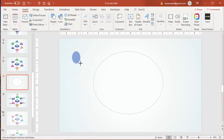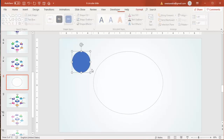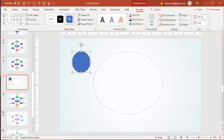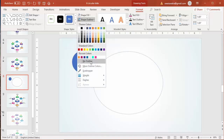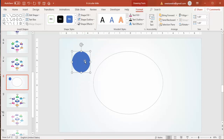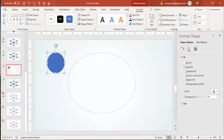This time when drawing the shape, hold the Shift key to get a perfect circle — you can see it shows 1.69 width and 1.69 height. Set the shape outline to no outline. To give a 3D effect, right-click and go to Format Shape, then go to Effects.